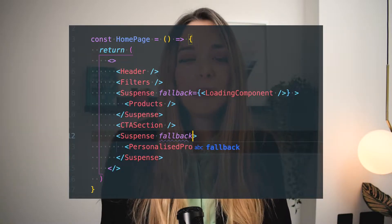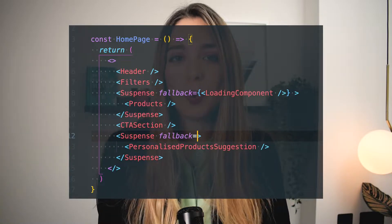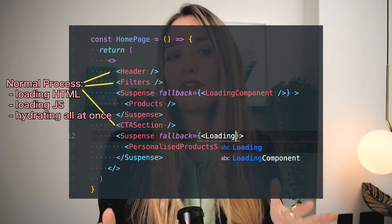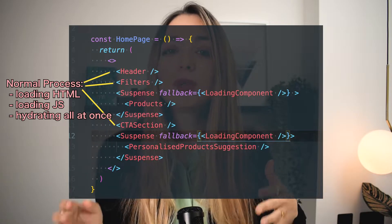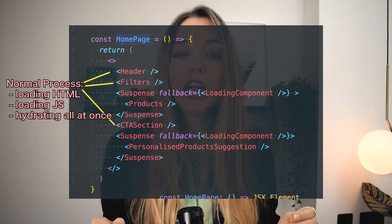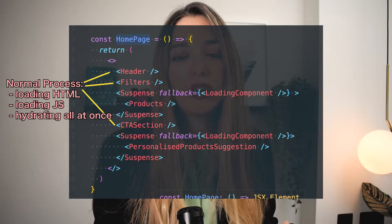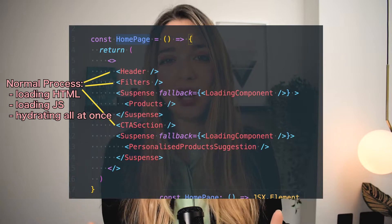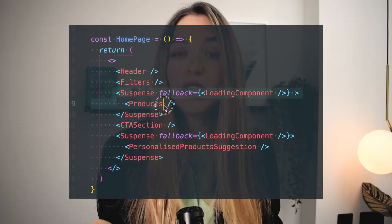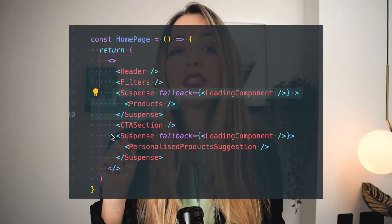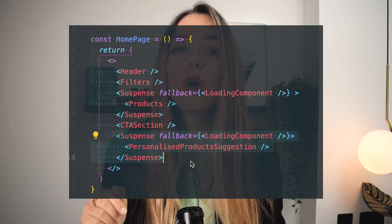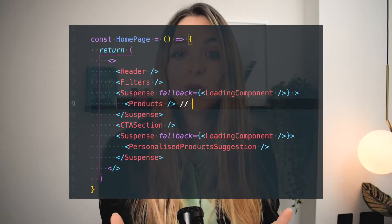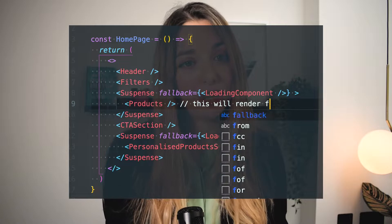So we can wrap multiple components with Suspense. In this case, the header, filter and CTA sections will follow the normal process — loading HTML, loading JavaScript, and hydrating all at once as usual. The other two, products and personalized product suggestions, will go through their own asynchronous process in the order that they show up in the tree.